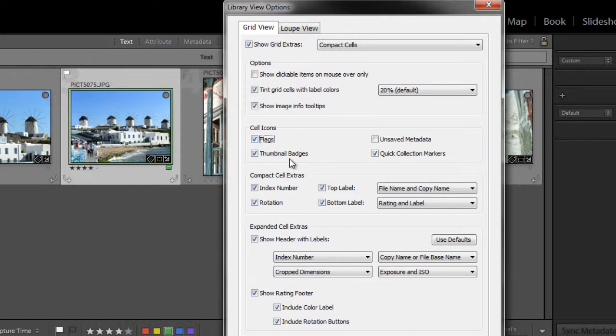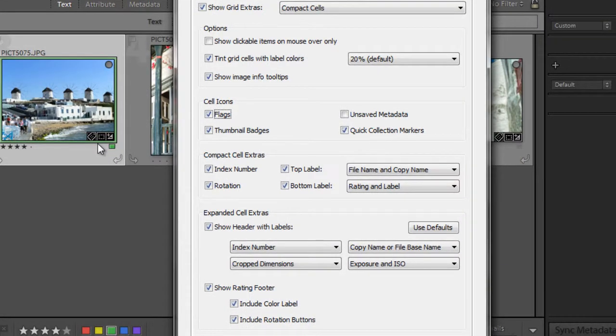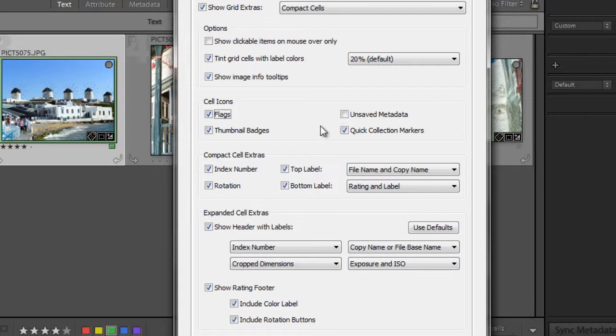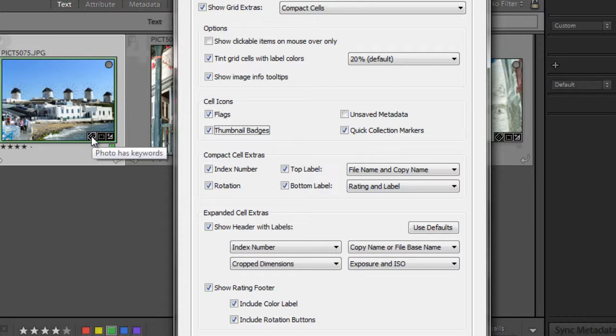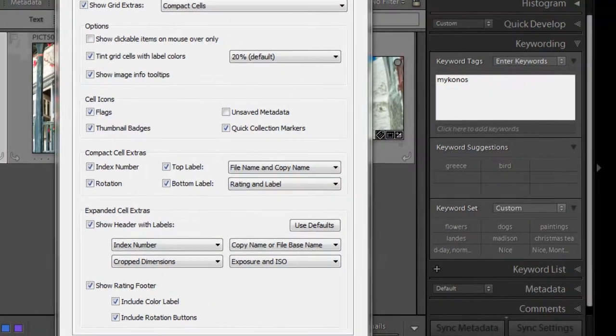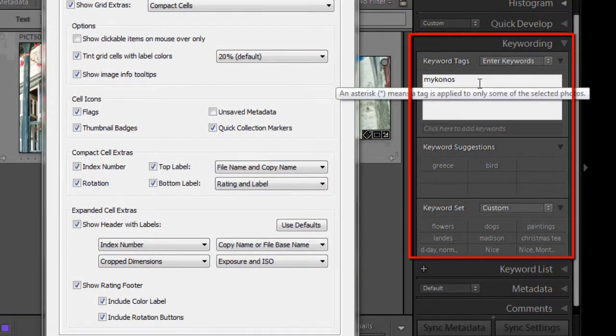Next down is thumbnail badges. These are the little icons that appear in the lower right corner of your image. You can choose to show whether your photo has keywords, whether it's been edited, cropped, has GPS data attached to it, and so forth. So if you have that checked, your information is going to show. If you uncheck it, it disappears. And another little trick is if you go and click on one of these little badges, you can use it as a shortcut. So when I click on this little keyword badge, double click, over here the keyword tags box opens up.